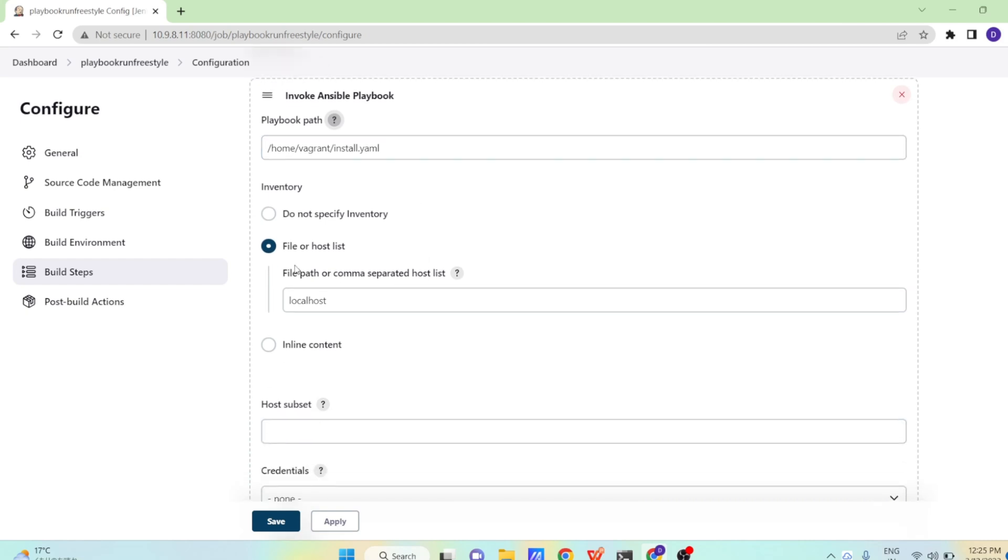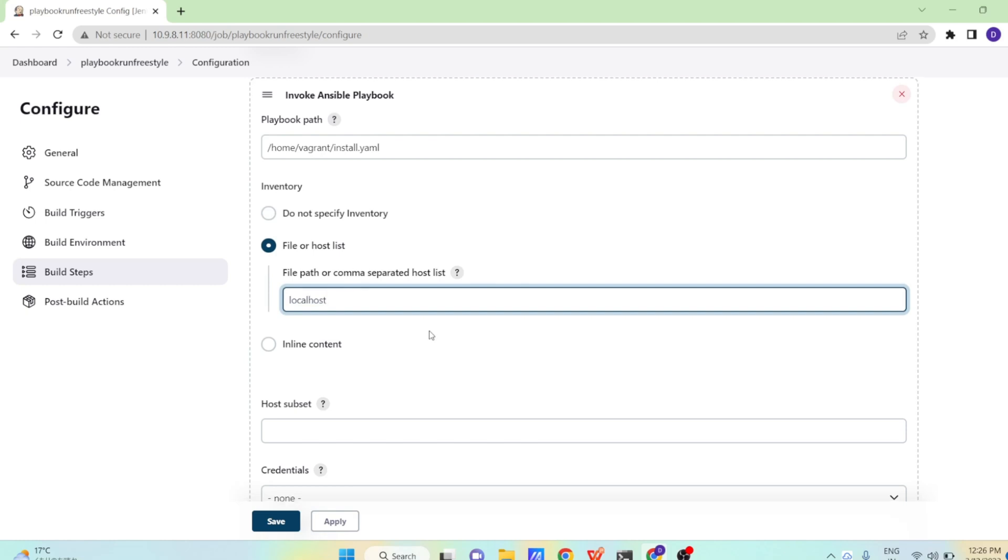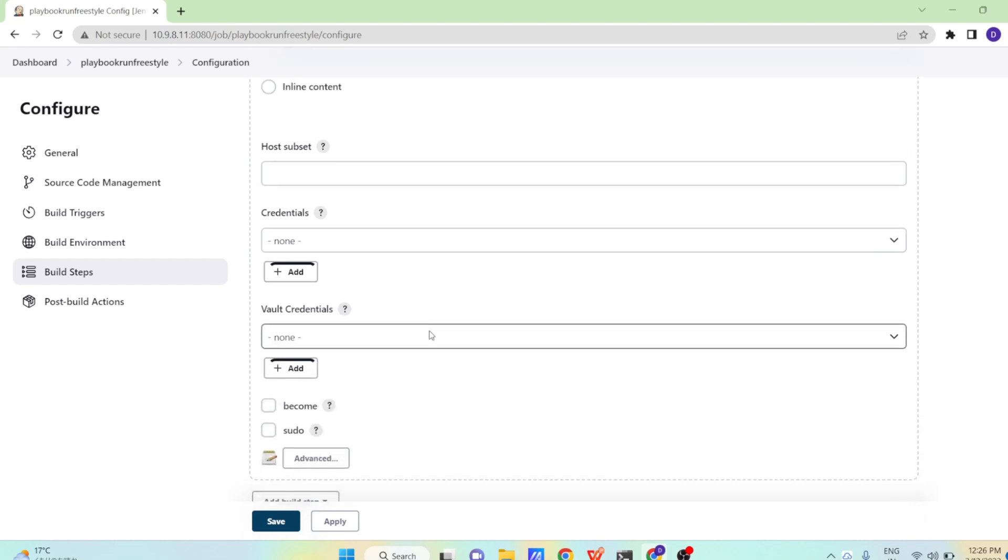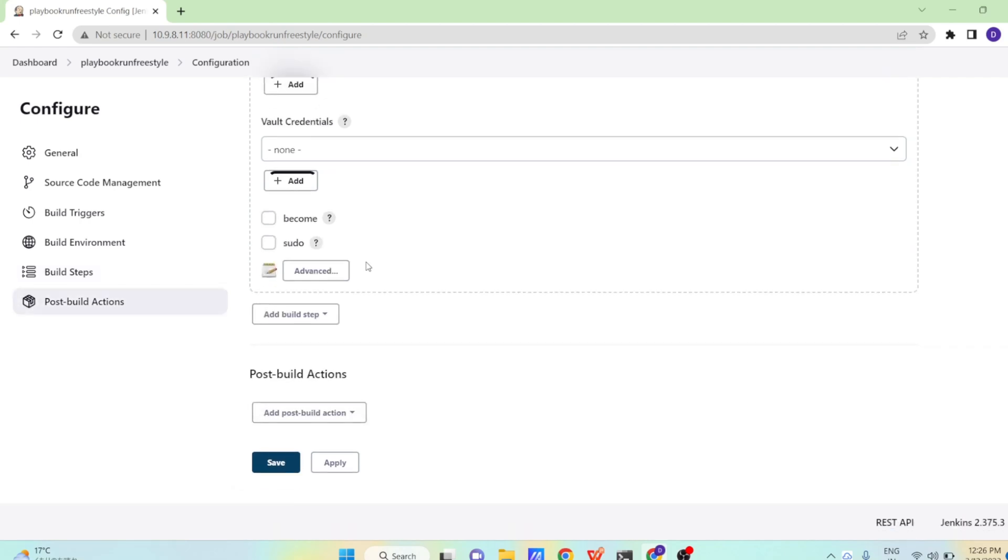Now it is telling file path or comma separated machine list. So if you are using the inventory file, then you can give the inventory file path. Or if you are specifying multiple machines here, you can specify here as well. So I am right now going to run on the localhost, so I am giving localhost. If you have more machines, you can put comma separated as many machines as you want. If you need some credentials to connect, you can put the credentials. But right now we don't have any credentials for the local system.